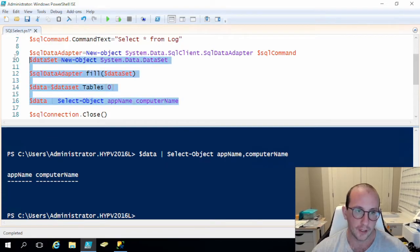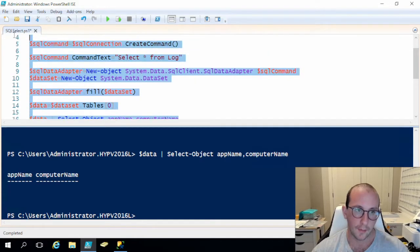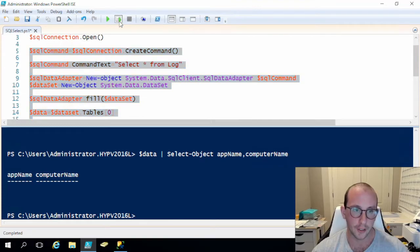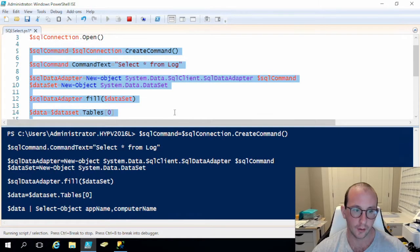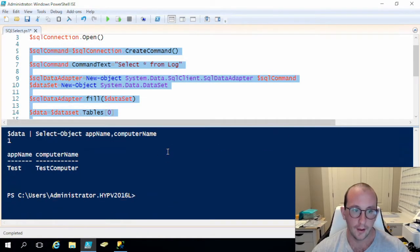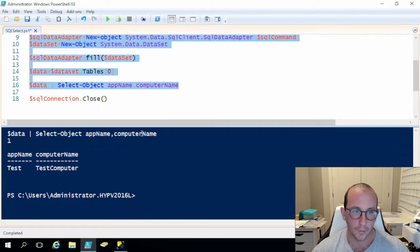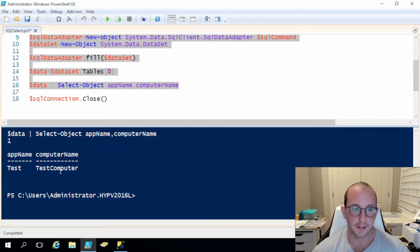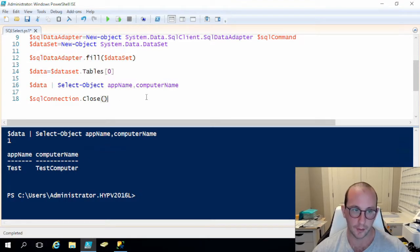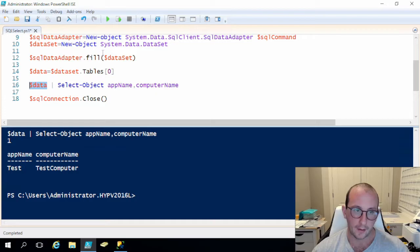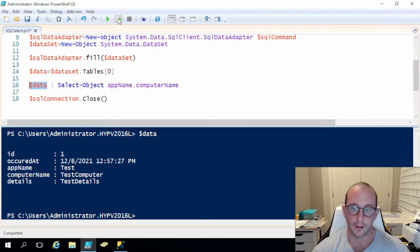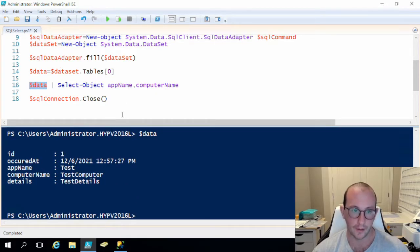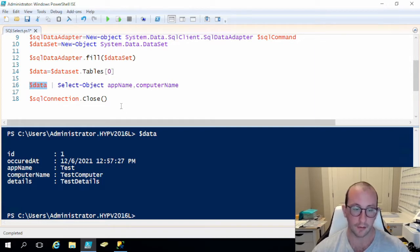And then if we actually run these commands again, I don't need to open up the connection because it is still open. If we do that now we can actually see that the select object does work and our app name comes back as test and our computer name comes back as test computer. And if we just look at the data variable itself we can see that it looks identical, it doesn't look any different than it did earlier.